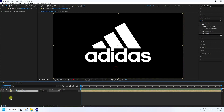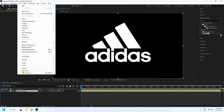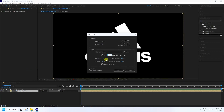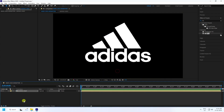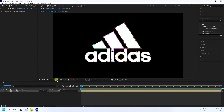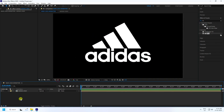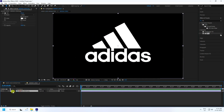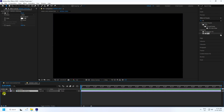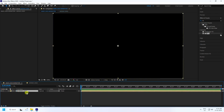Select your logo and create an Auto-Trace. Use the simple default settings and press OK. You can see the auto-trace result. Double-click on the logo layer and hide it.